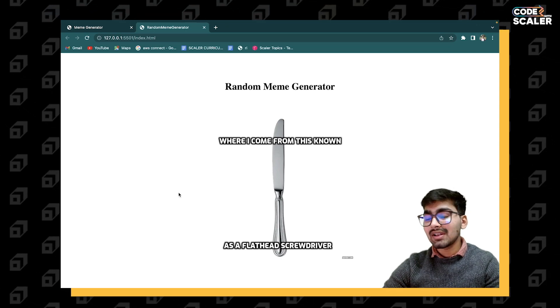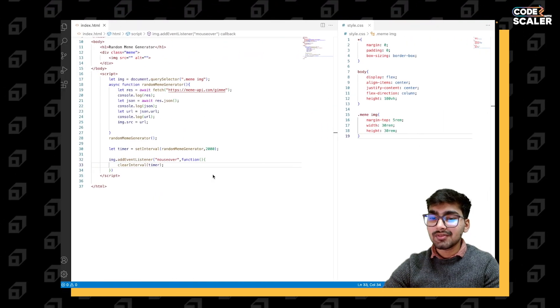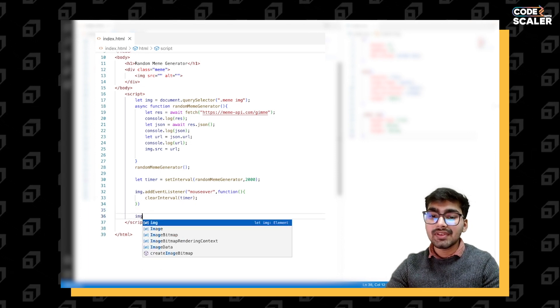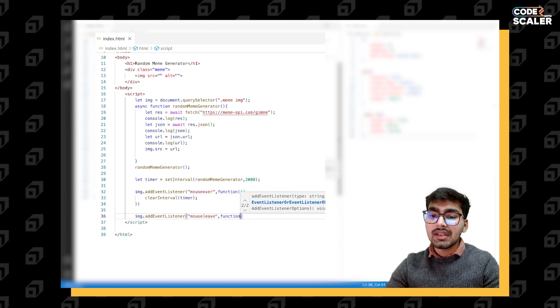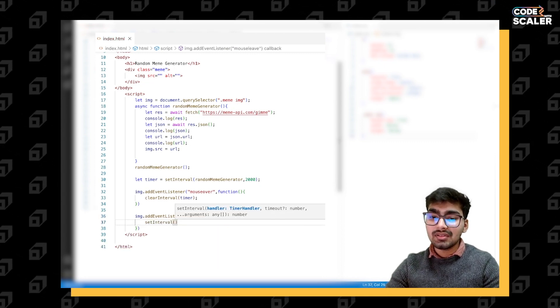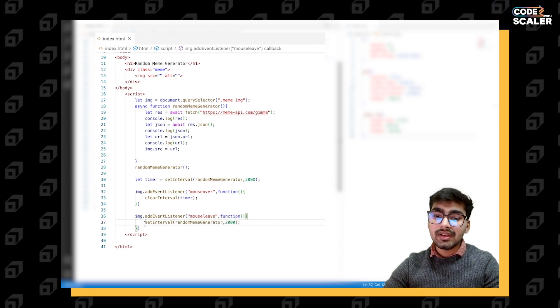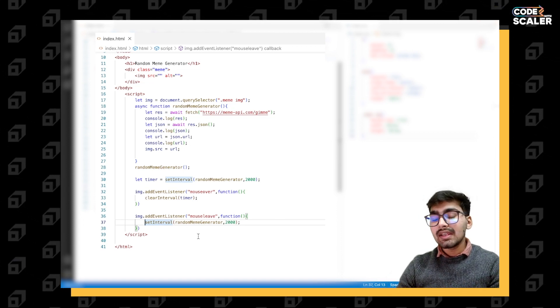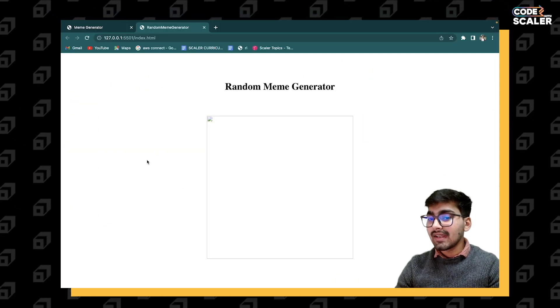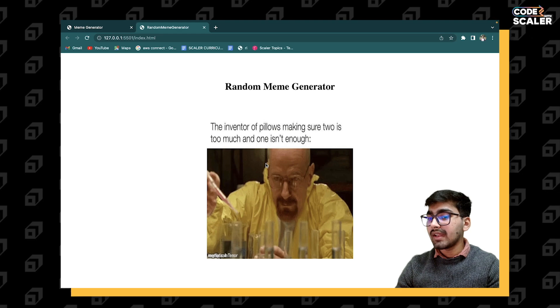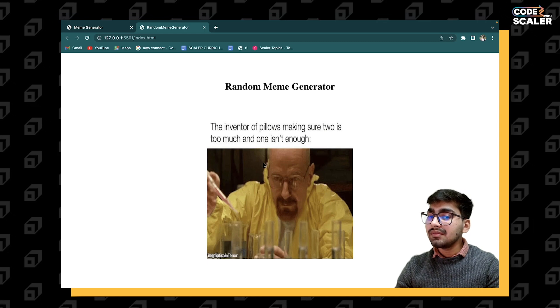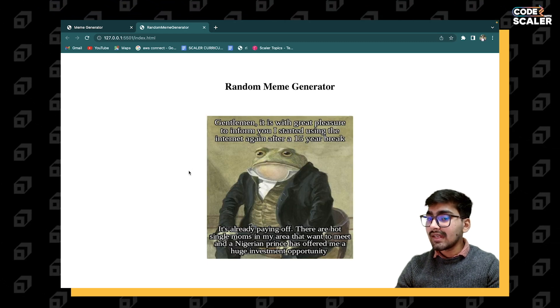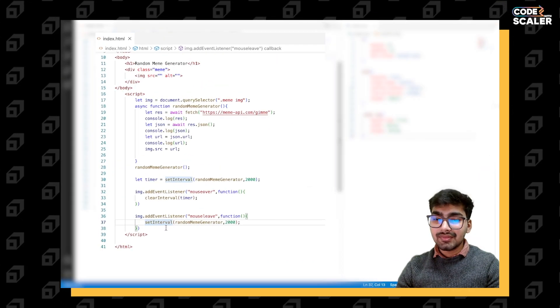Now the next functionality - when my cursor leaves the meme, it should start regenerating our memes. That hasn't been implemented yet. For this we need to implement another event listener of mouse leave. When mouse leaves the image element, we need to again use setInterval of random meme generator after two seconds. Now it will regenerate, it will start regenerating our memes. But it won't clear the interval when I again hover - it's still generating memes. If I hover on it, it has stopped. It's not regenerating meme at all. But once I leave the cursor from the meme it starts generating, and if I again hover on it it won't stop.